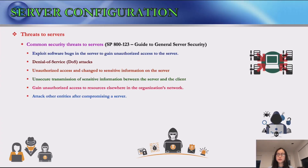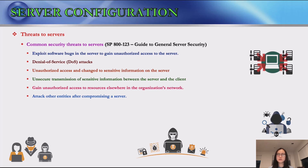Server configuration needs to consider the range of threats to server security. The National Institute of Standards and Technology special publication identifies several common threats: malicious entities can exploit software bugs to gain unauthorized access, and denial of service attacks can be directed at the server and its supporting network infrastructure to deny valid users from using the service.